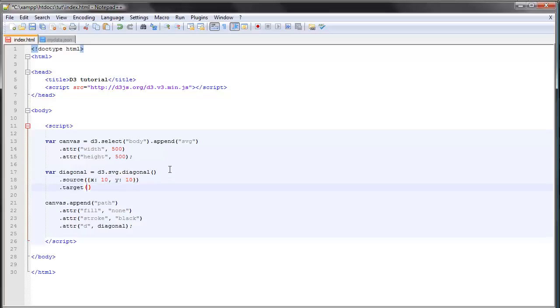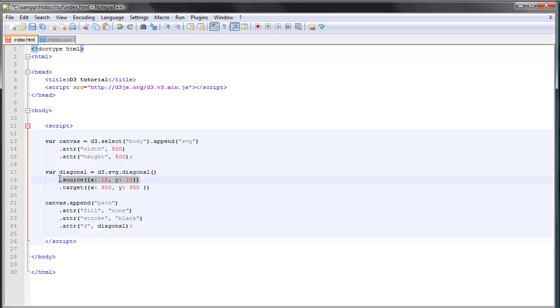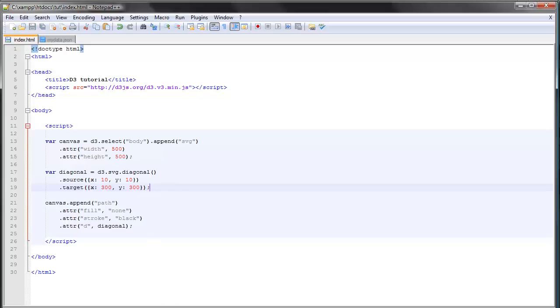and another object here. So x, let's say 300, and y 300. So this is the ending point of our path, this is the start point. So let's save this and refresh, and you can see that we have